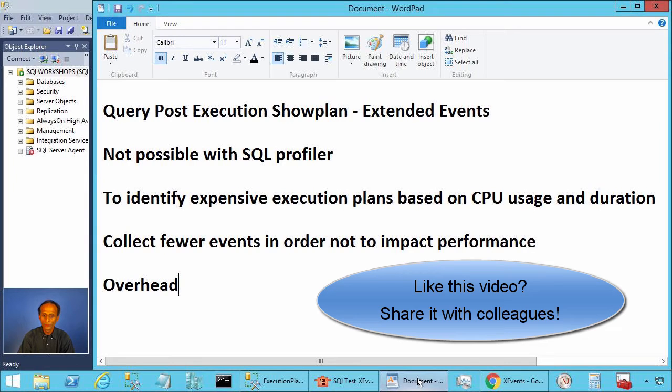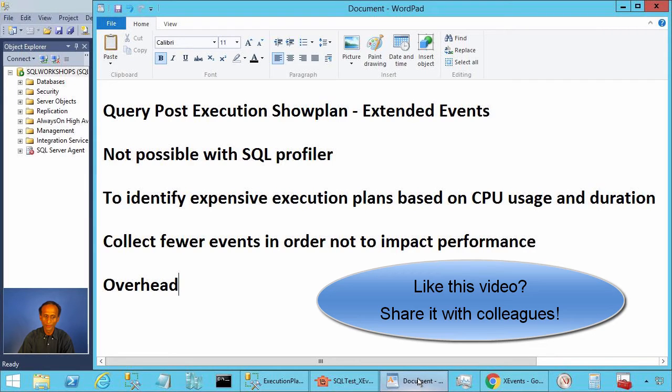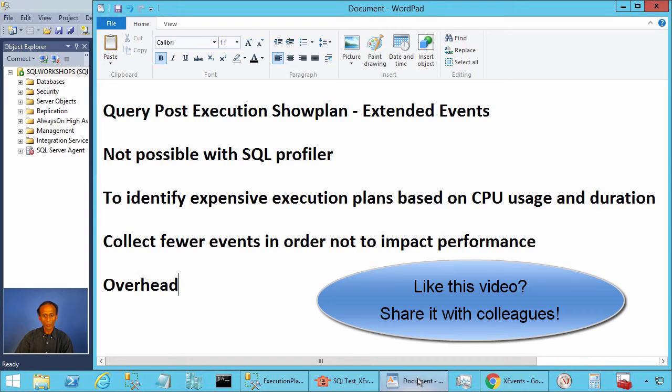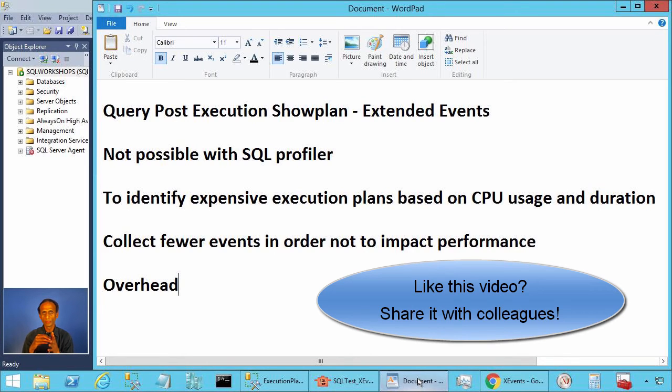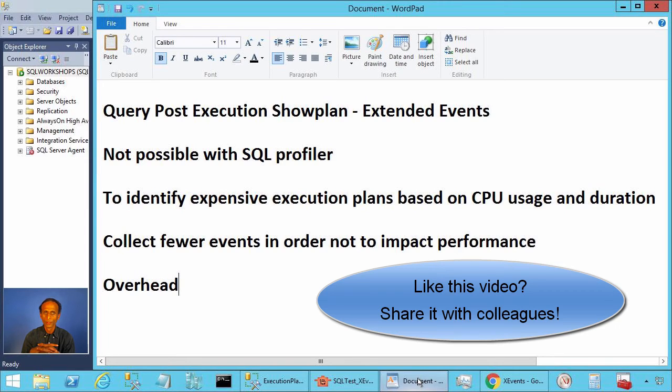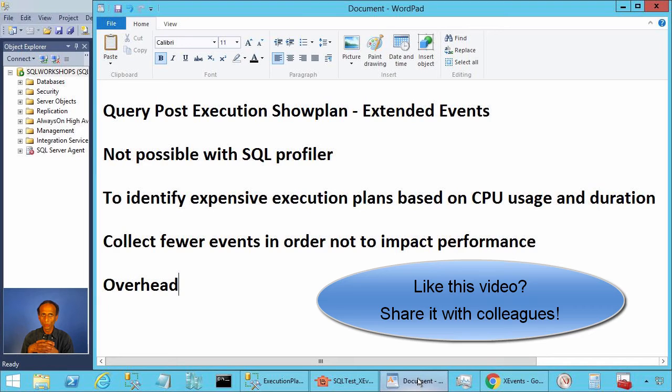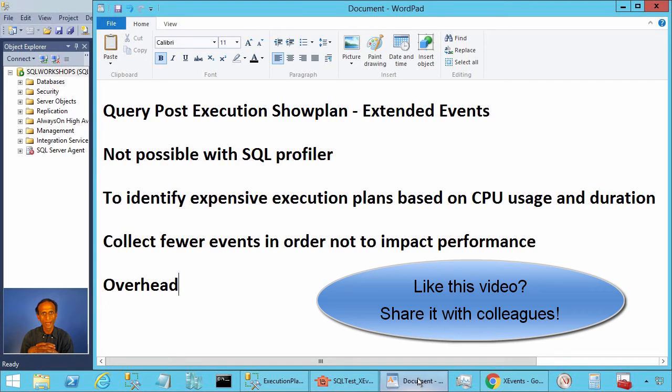This means the overhead is high for cheaper queries compared to expensive queries. There are concerns among consultants that the overhead is so high that this event is not usable. If most of your queries are executing within a fraction of a millisecond, then query post execution show plan event will significantly slow down the overall performance as the relative overhead is high.